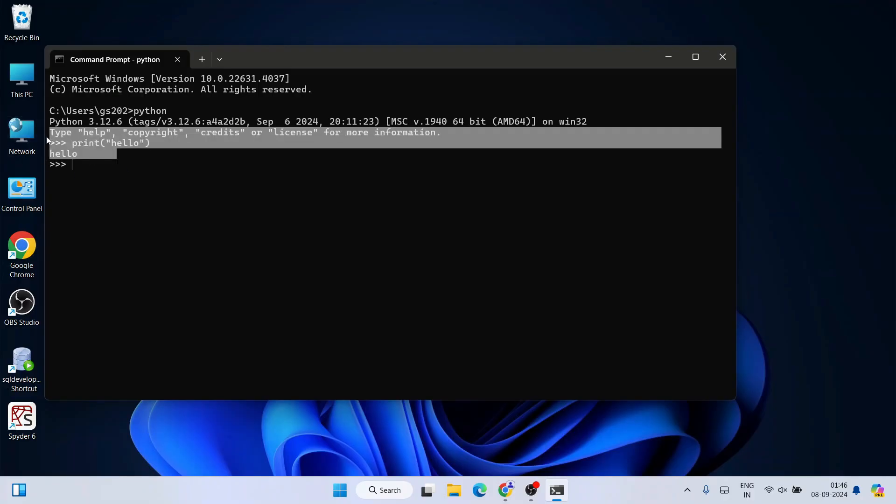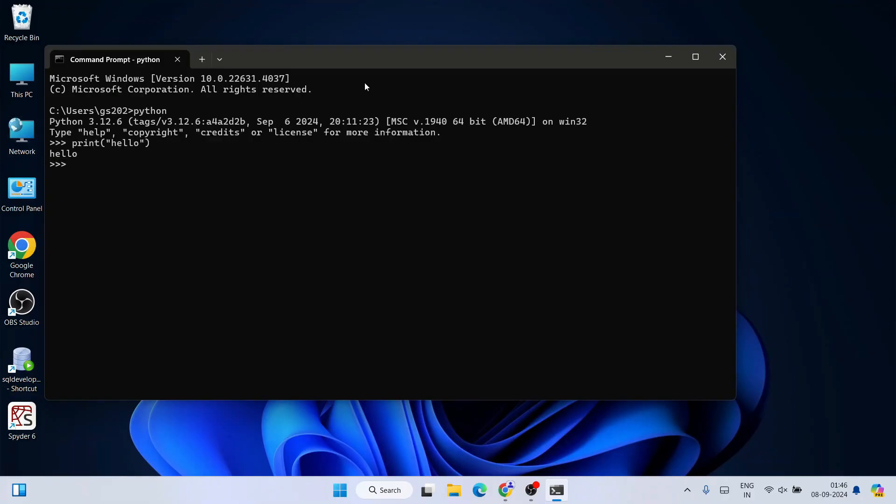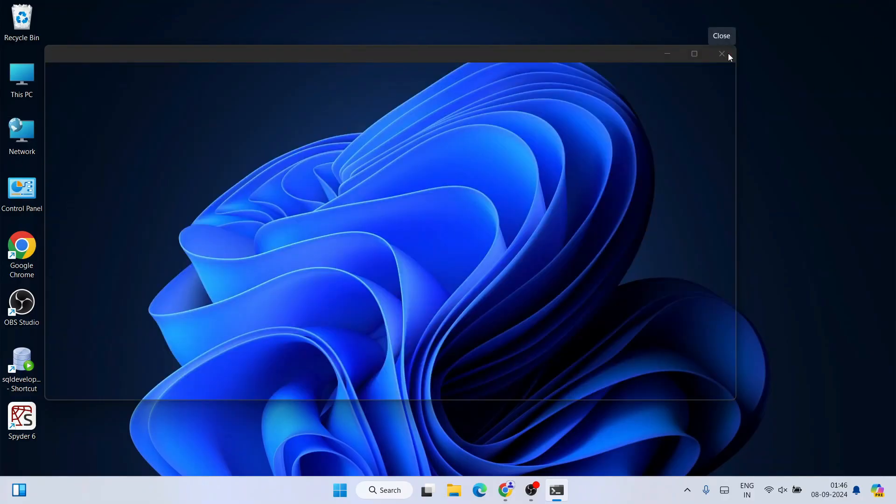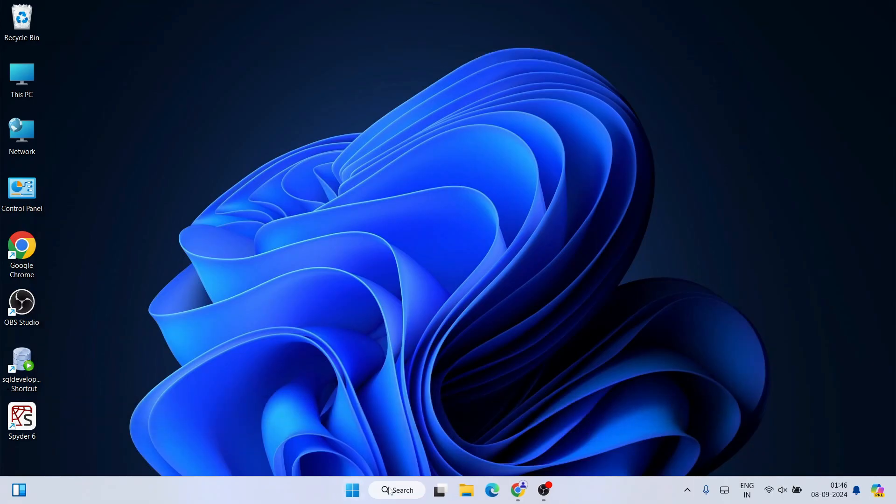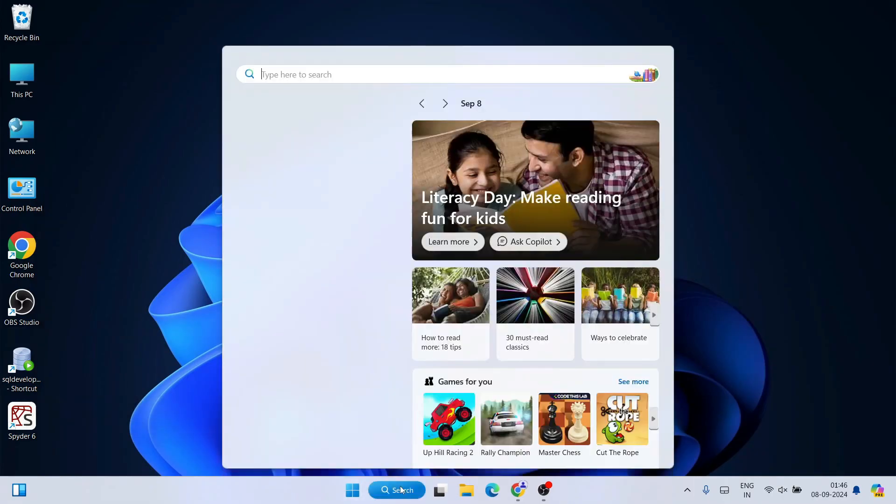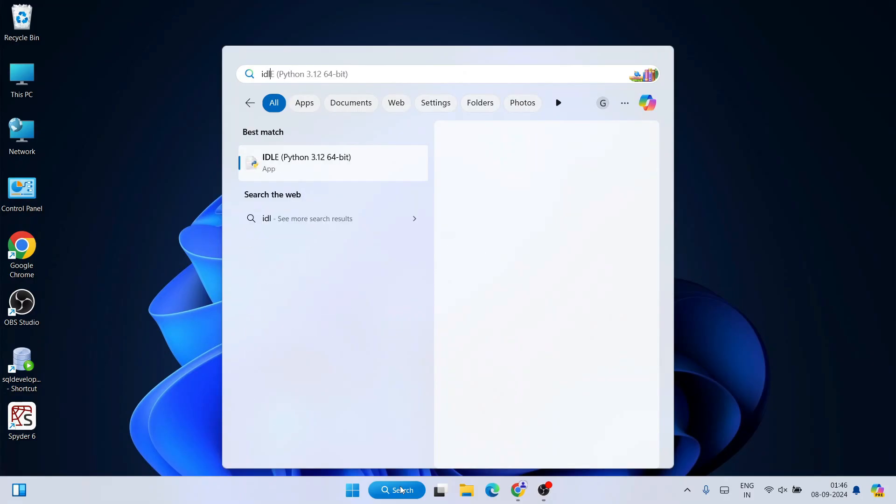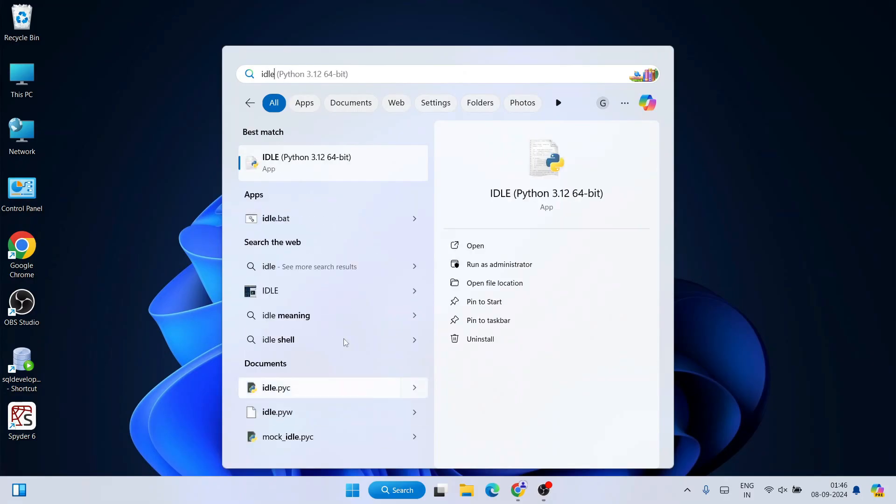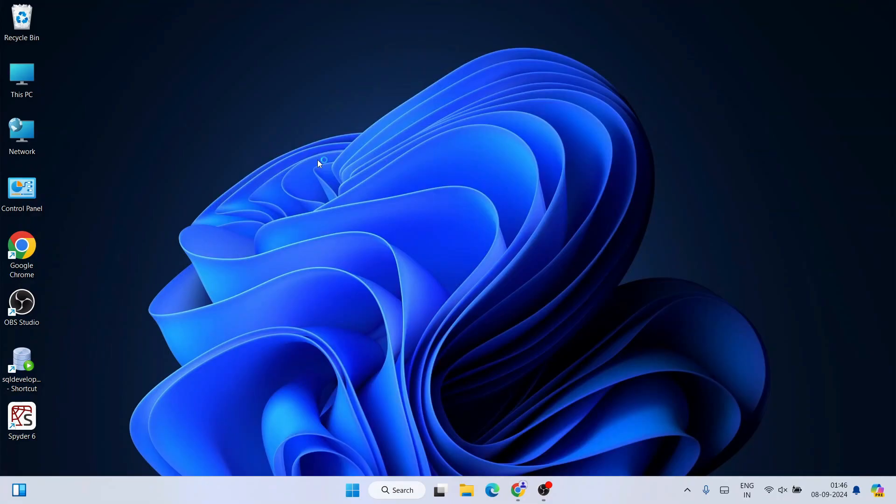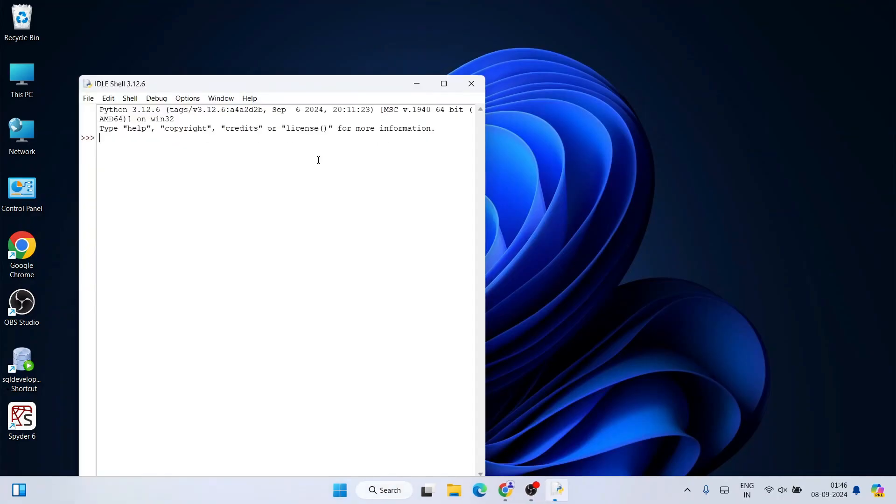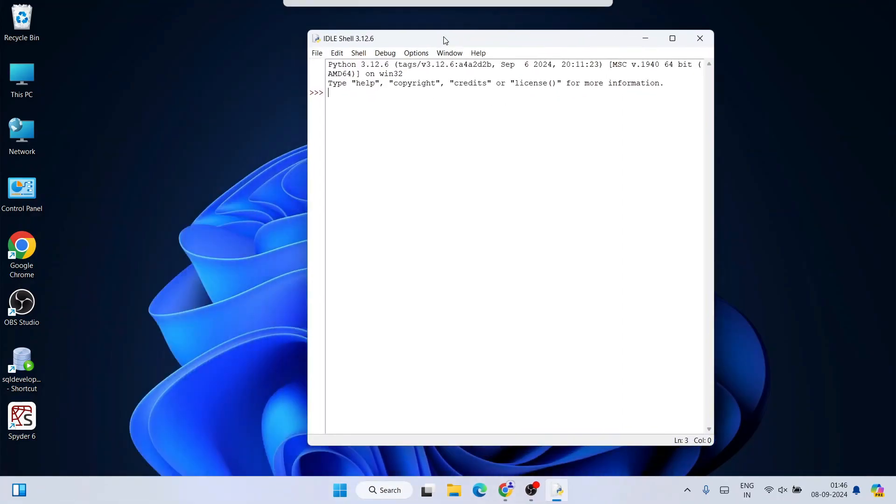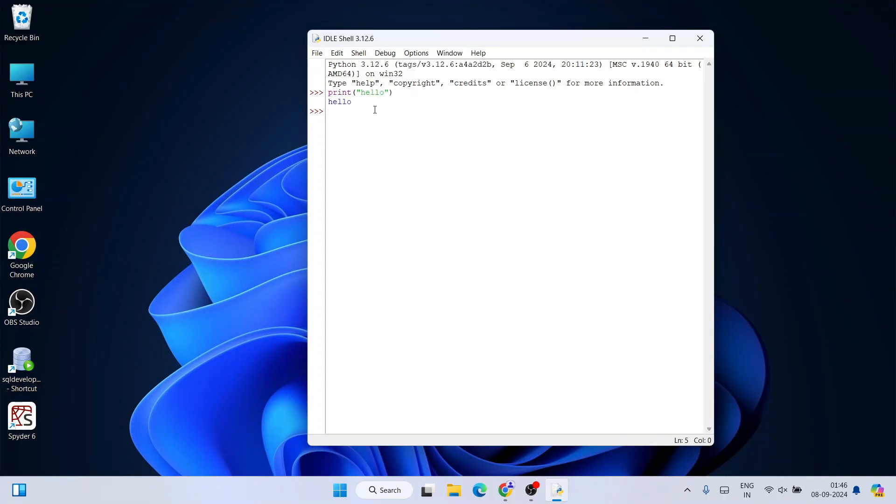Now let's open the Python IDLE shell. Just simply type 'idle' and open the Python IDLE shell. Python IDLE shell for version 3.12.6 is now open. Here also you can do the same thing—print something like 'hello' and hit enter. You can see the output.